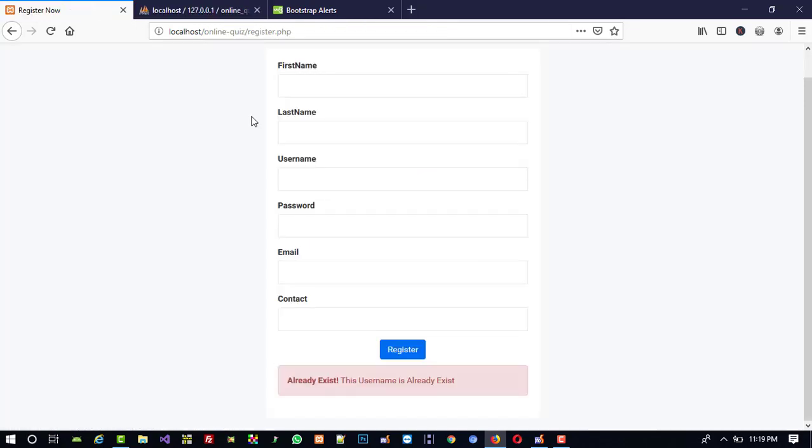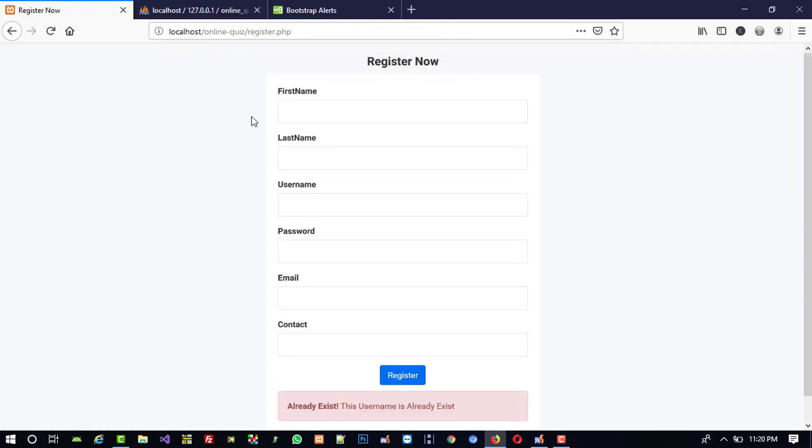This is how you can perform the registration form in an Online Quiz Management System. In the next video, I am going to show you how to make the login page. For the template, please refer to the video description — you will find the download link there. Thank you so much for watching. If you like this video, please like it and share it.